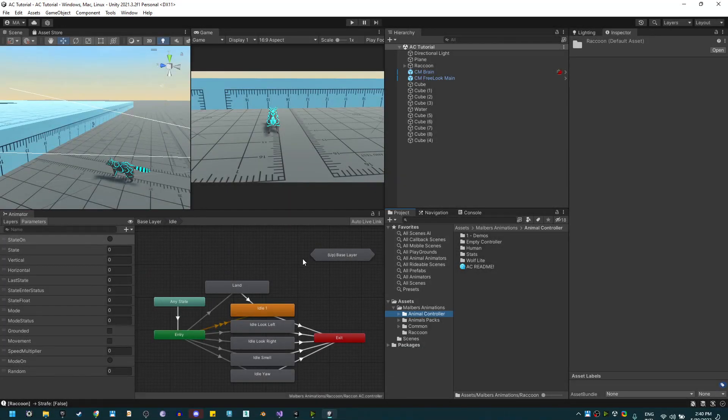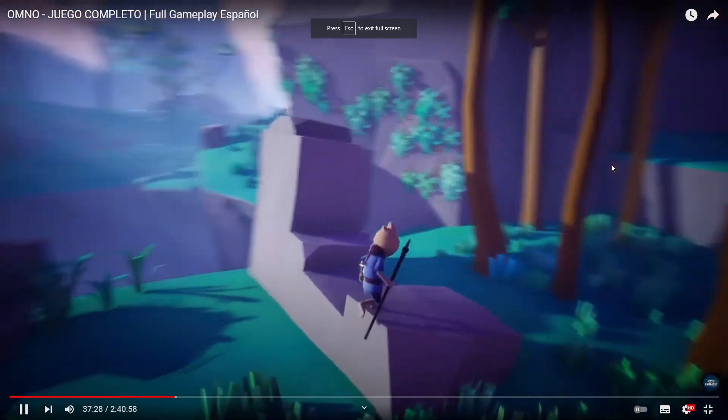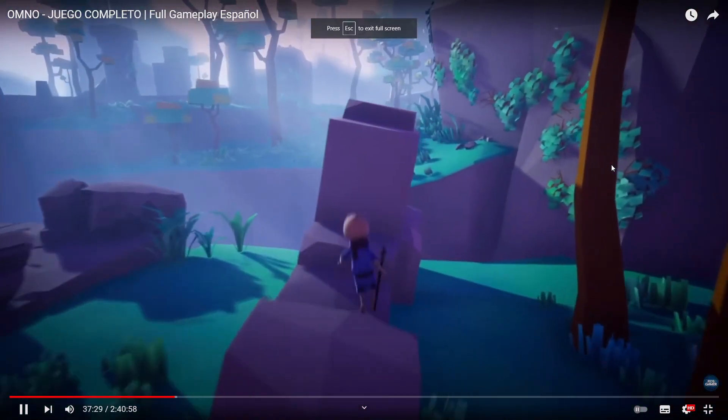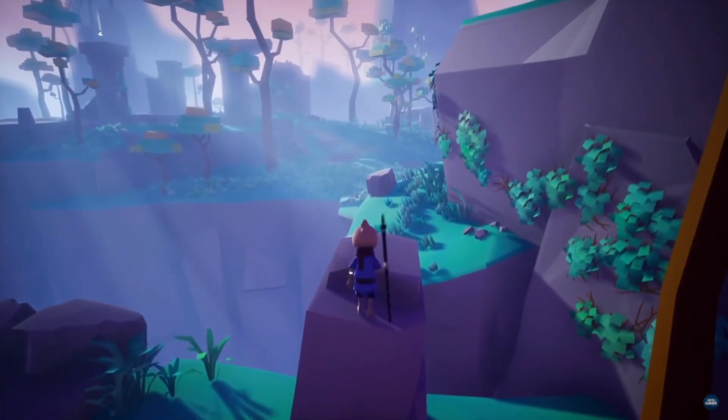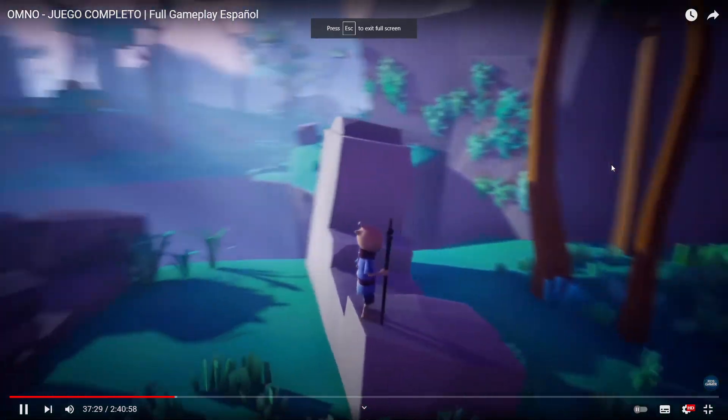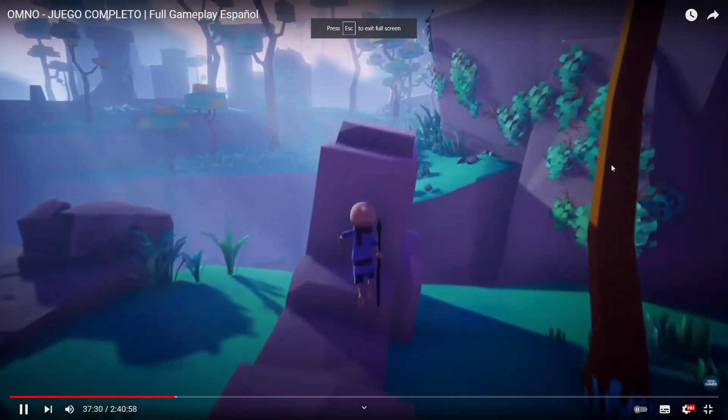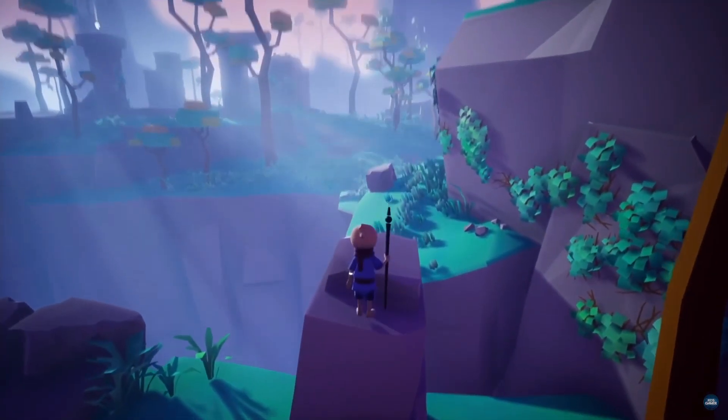Welcome back guys, now let's work on the ledge grab state. This state is inspired by the beautiful game Almost. If you jump into a ledge, the character should grab it and then climb it.